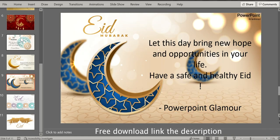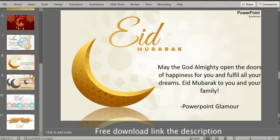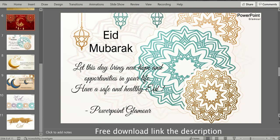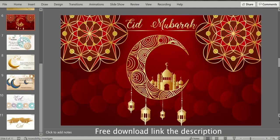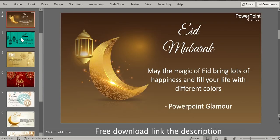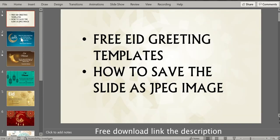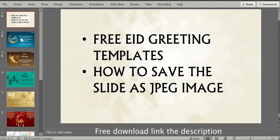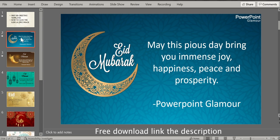So if you see there are a variety of Eid greetings for you. You have the free link in the description — you can download this PowerPoint presentation. Now let me tell you how to go ahead and edit these slides.